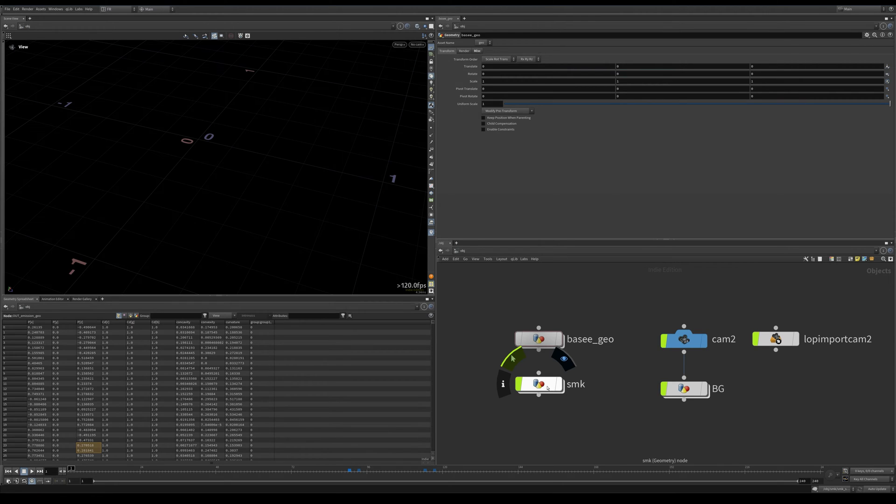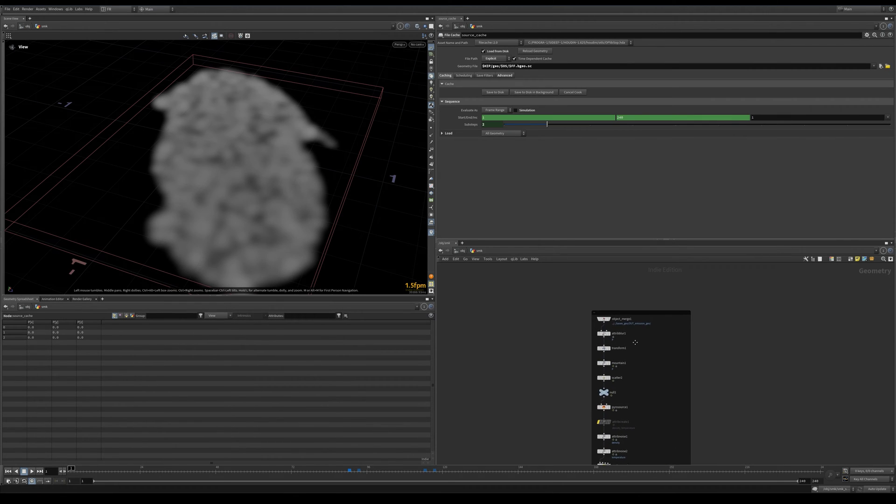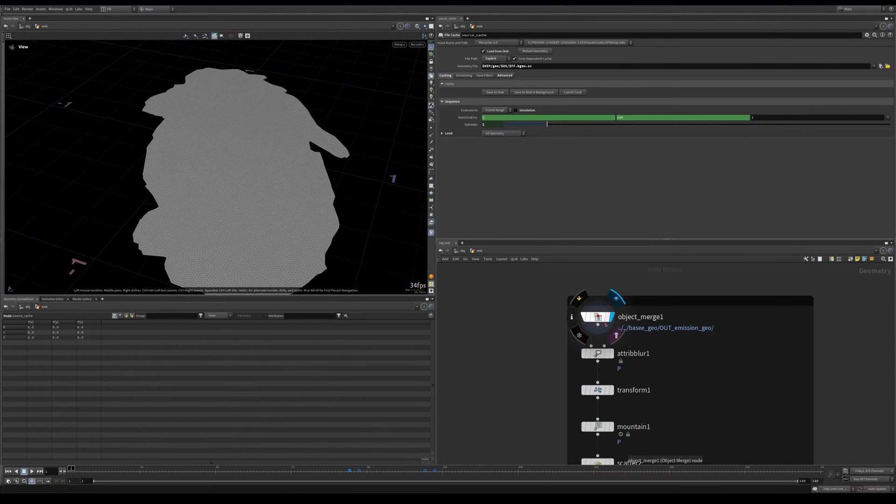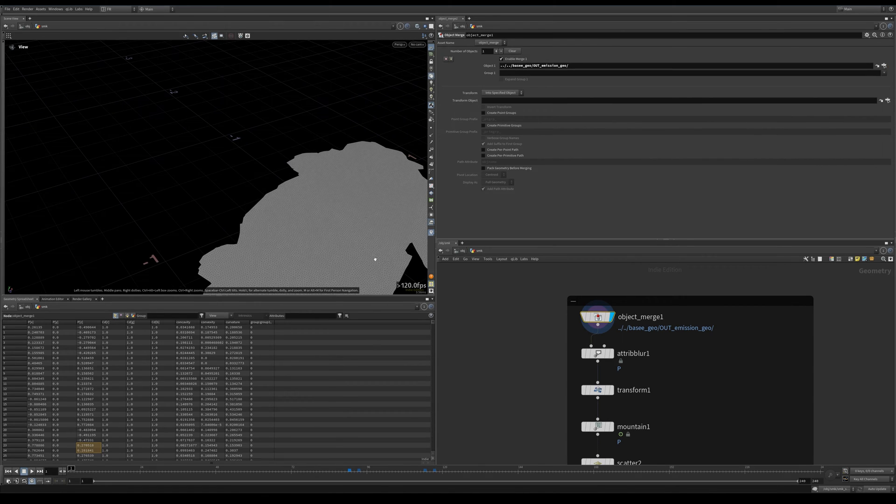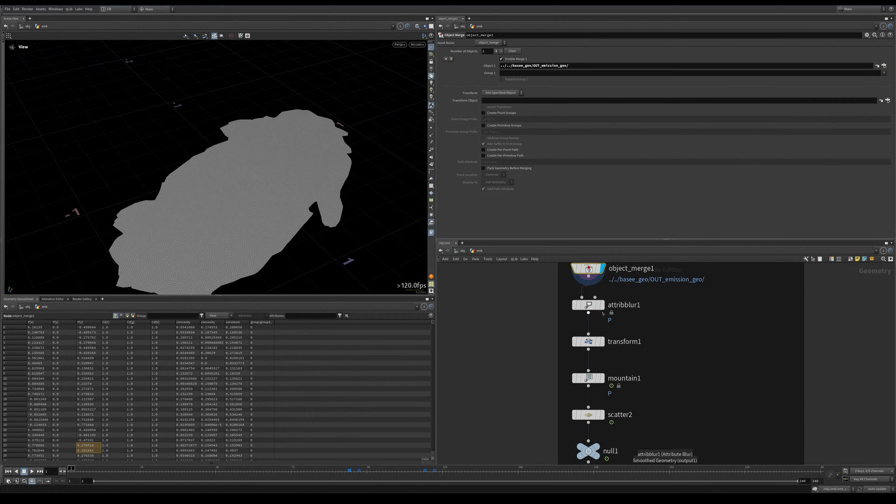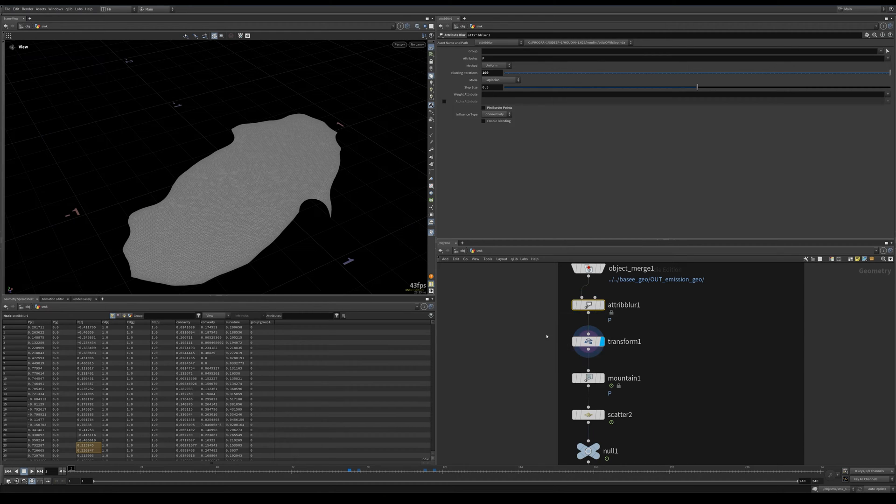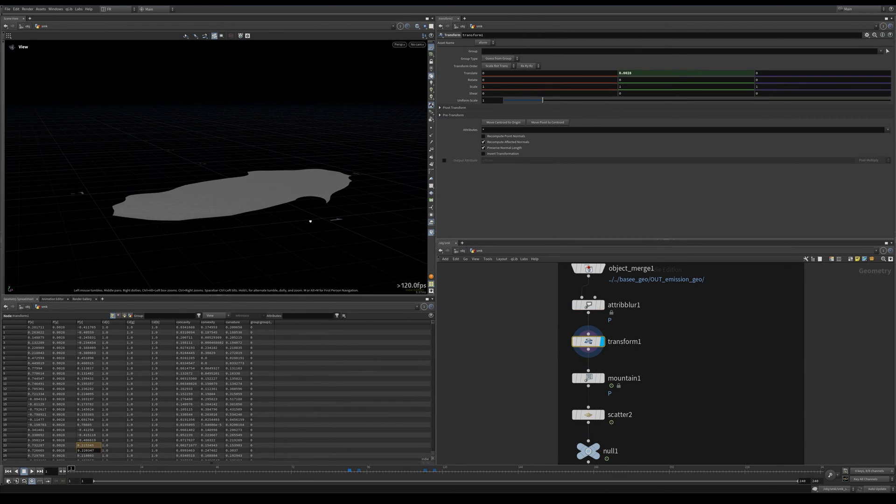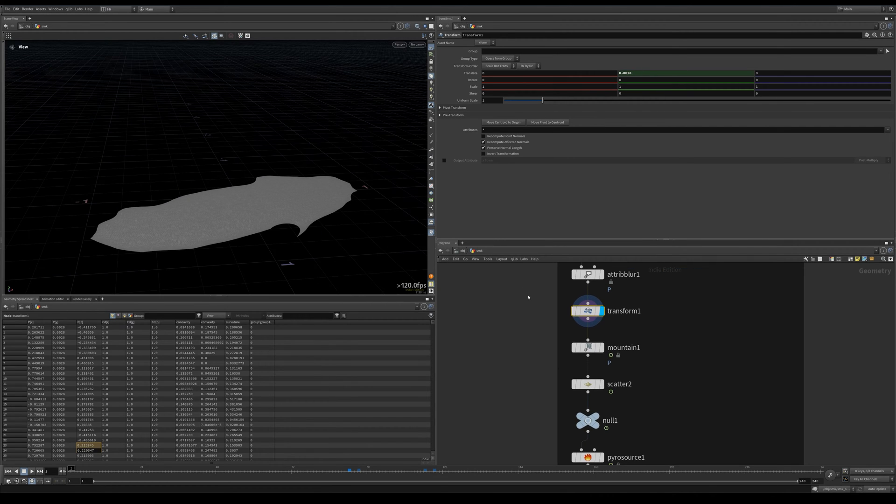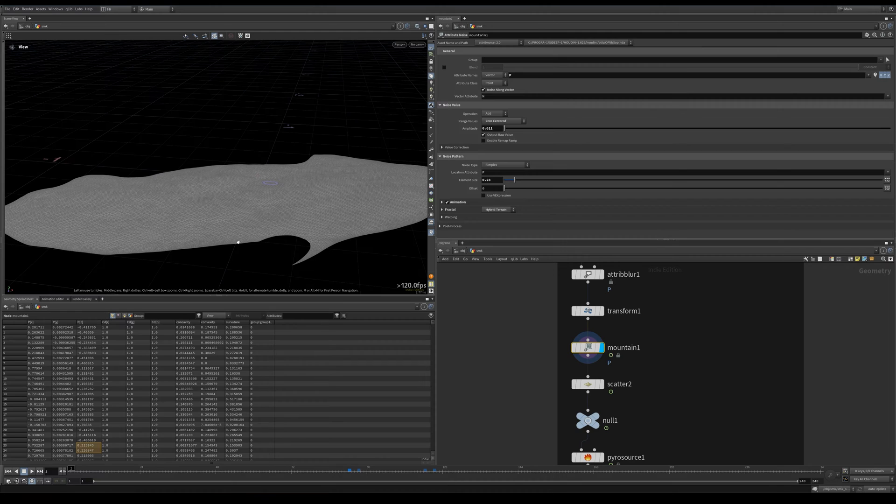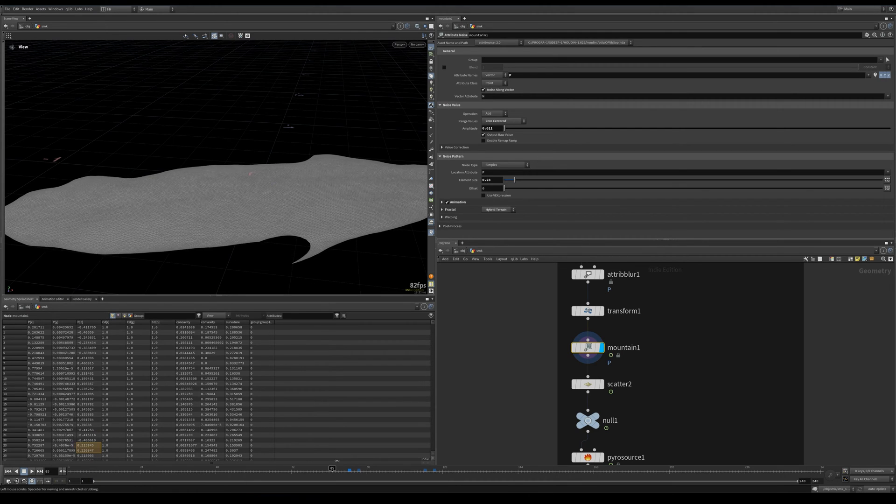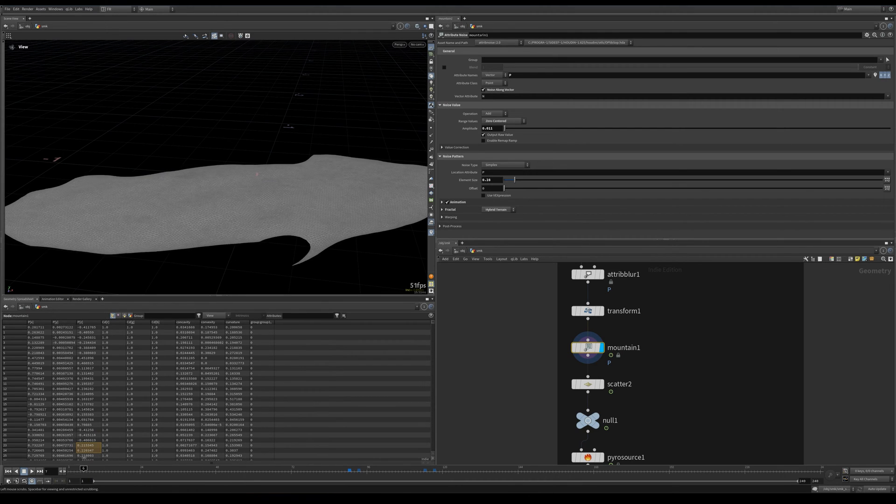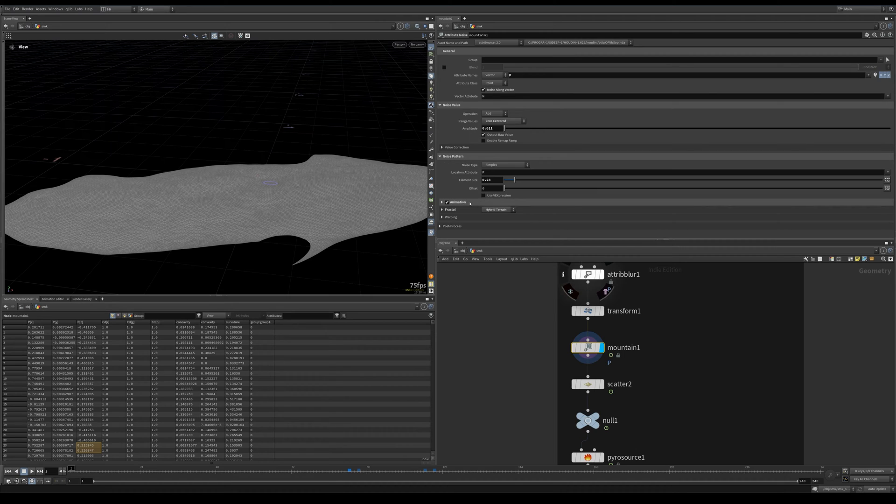Now let's get into our simulation part. Here I object merge that base patch, blur it out a little bit to make it smaller, transform it in y-axis by the voxel division size.